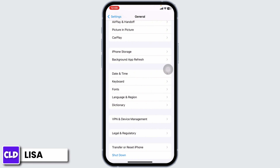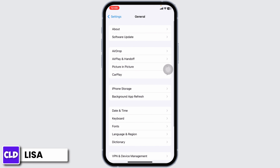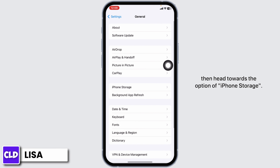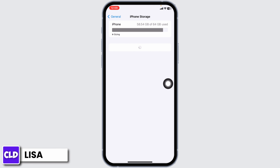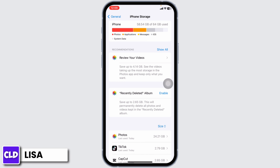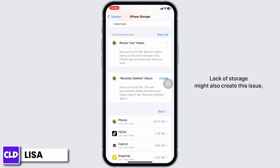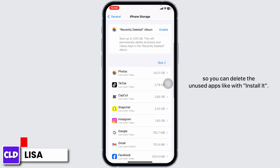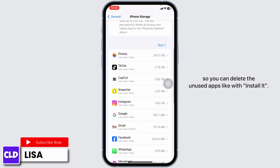Lastly, what you can do is head back, then head towards the option of iPhone Storage. Make sure you have enough storage on your device. Lack of storage might also create this issue, so you can delete any unused apps.